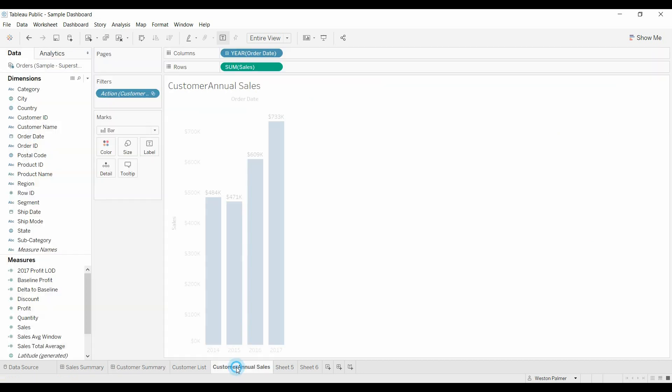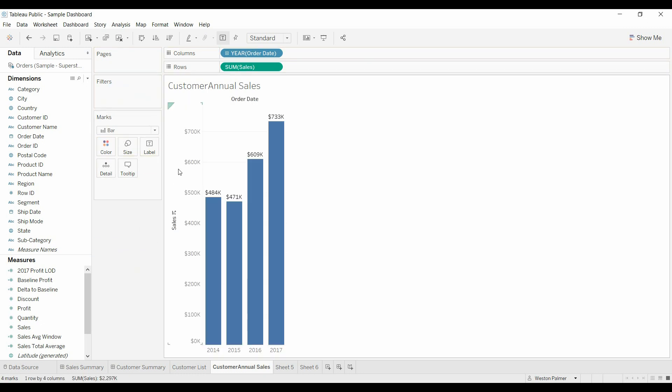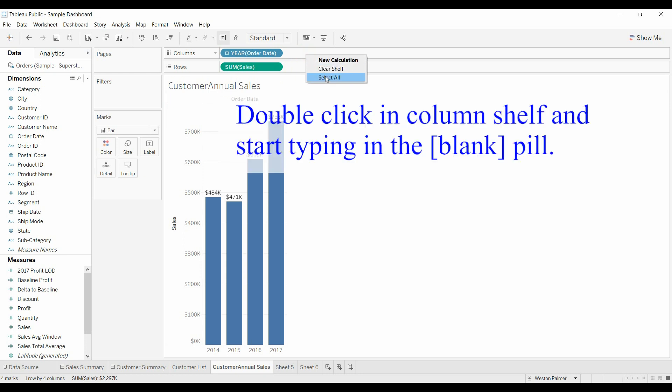So now what we're going to do is come over to customer annual sales. It's already got the filter applied. Let's pull that off just so we can see what we're doing. Now what I like, this is the trick. We're going to come up here. We're going to edit.